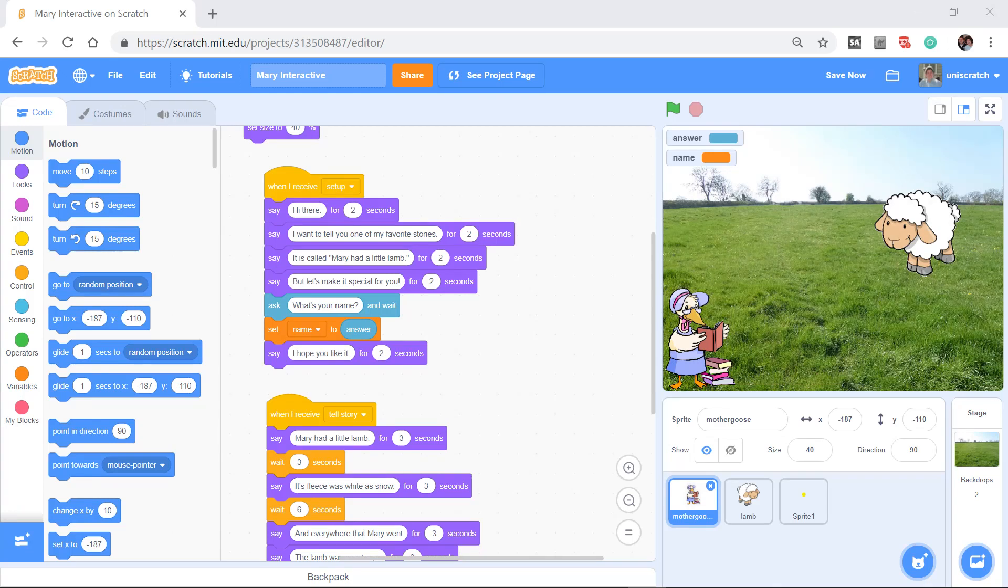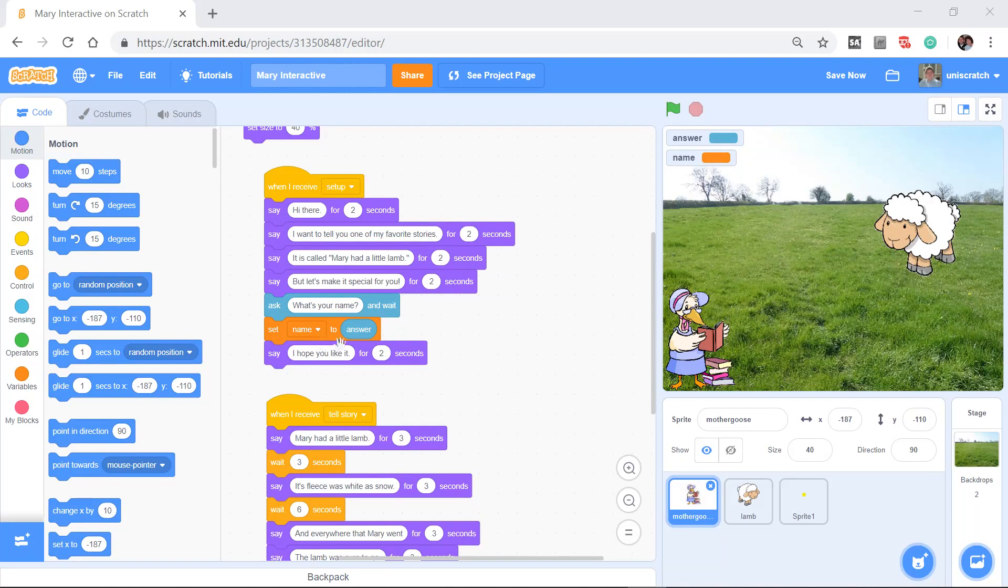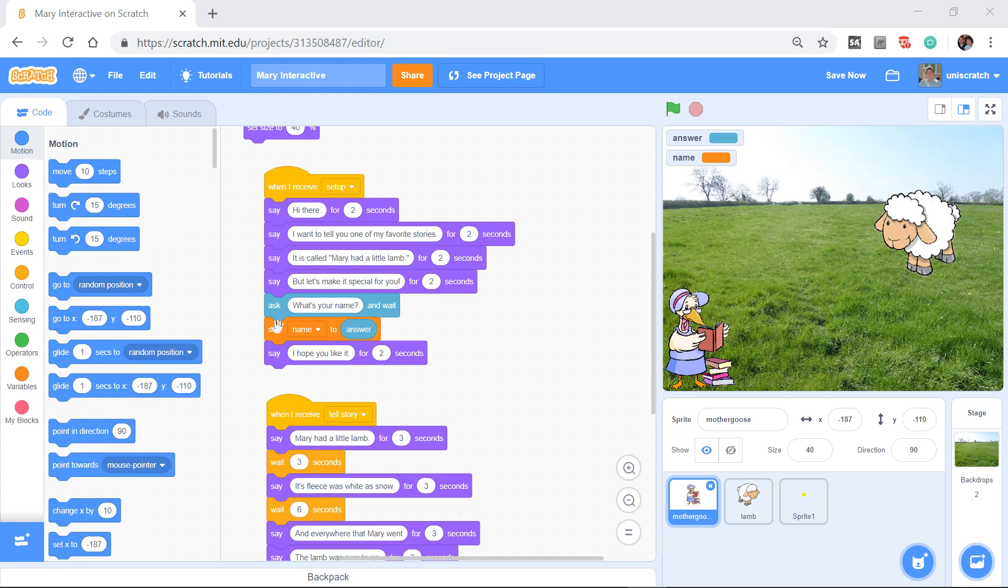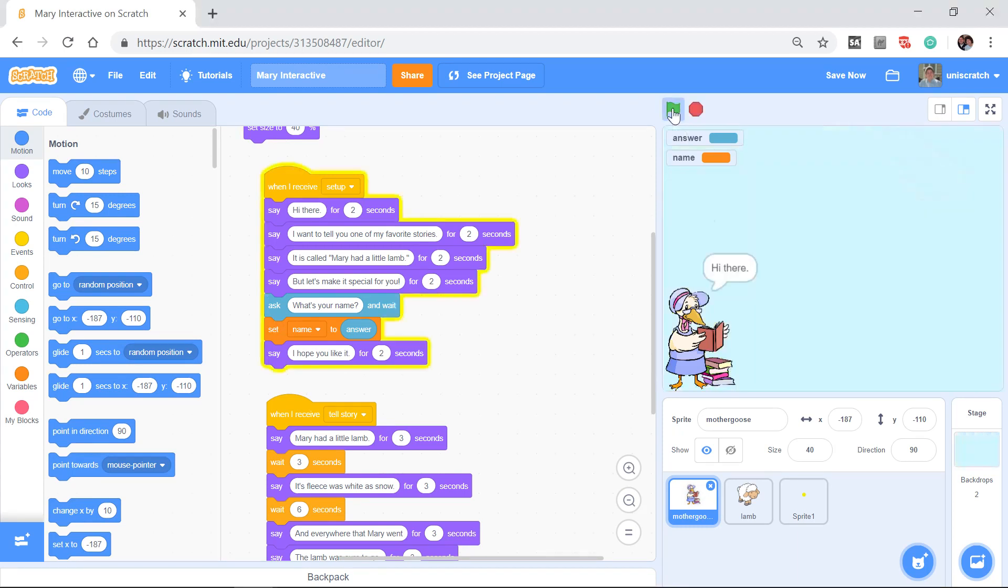So now in the previous video, we've learned how to ask a user a particular question and use that information that they give us stored into a variable. Well, actually, we haven't learned how to use it yet. We've learned how to store that information into a variable.